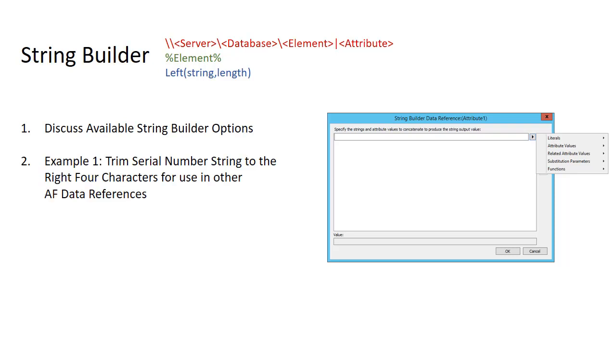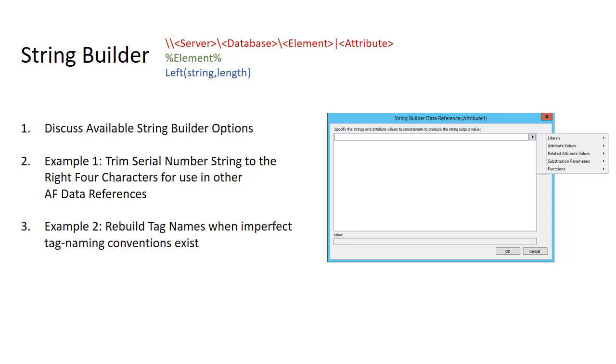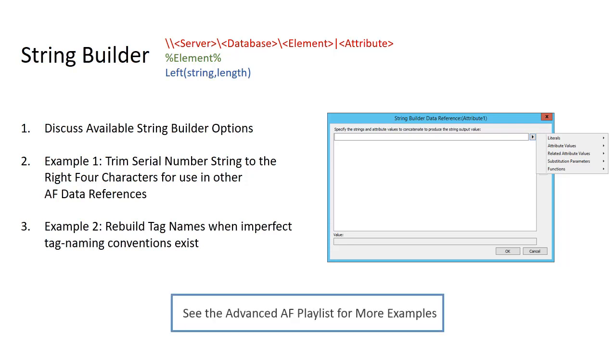The first example we'll go through is trimming the serial number string to the right four characters for use in other AF data references. The second is to start to learn how to rebuild tag names when imperfect tag naming conventions exist. Please see the advanced AF playlist for complete discussion on methods for handling cases like this.